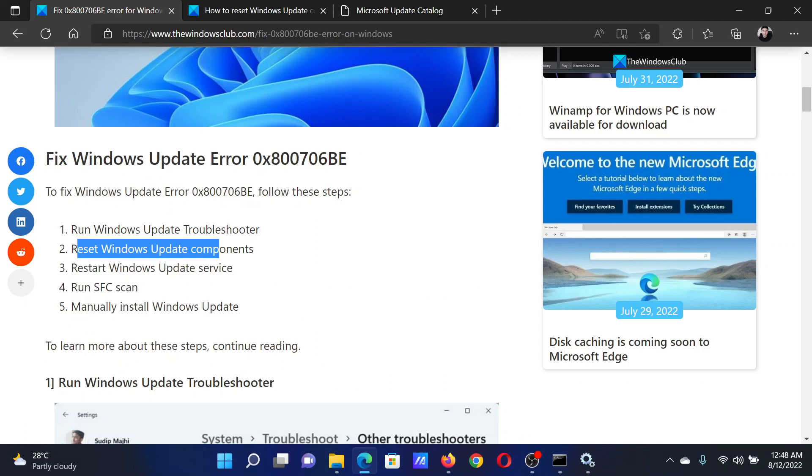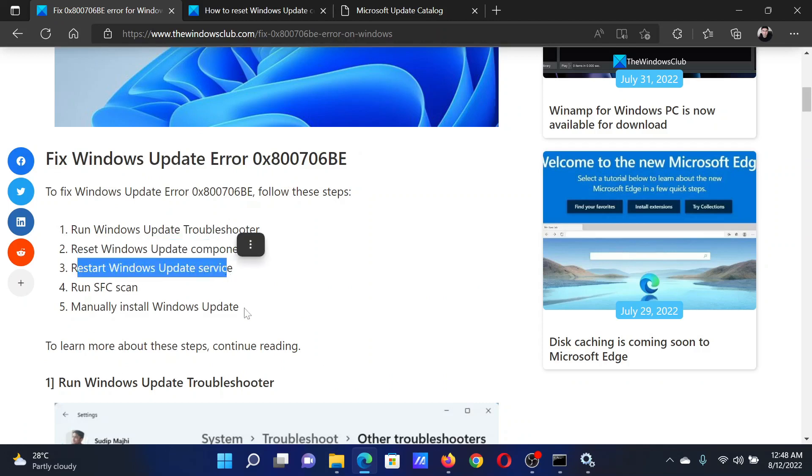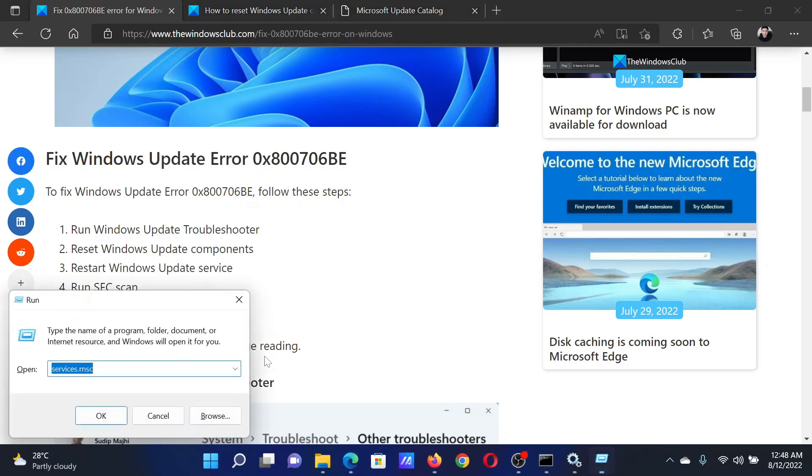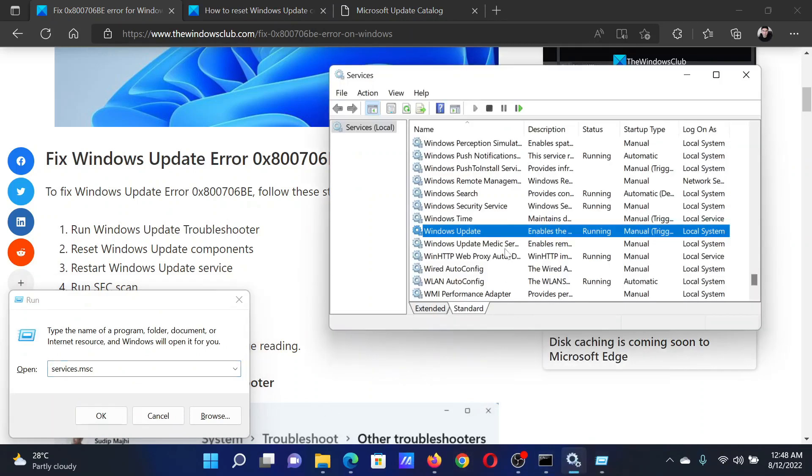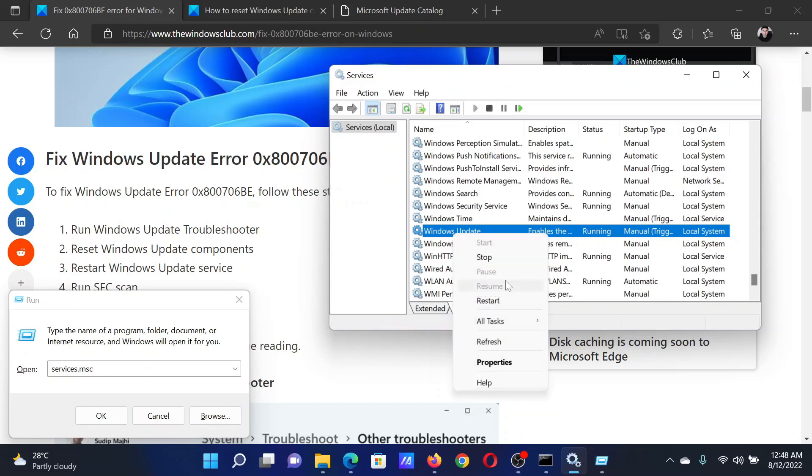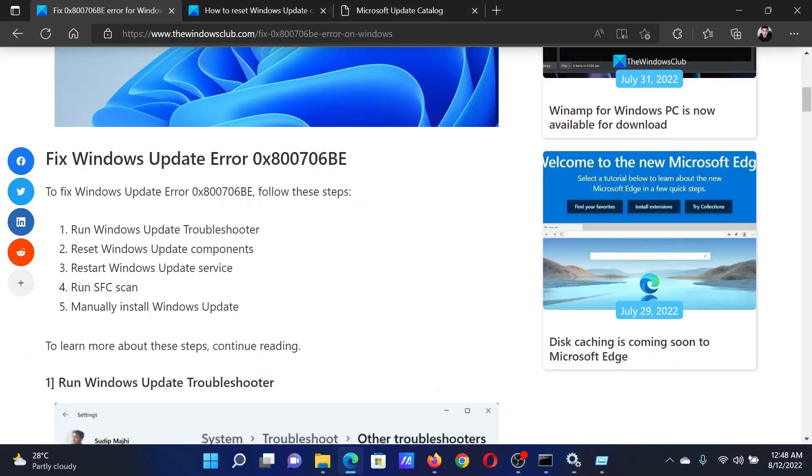The third solution will be to restart the Windows Update service. Press the Windows key and the R button together to open the Run window. In the Run window, type the command services.msc and hit Enter to open the Service Manager window. Scroll down to the Windows Update service, right-click on it, and select Restart.